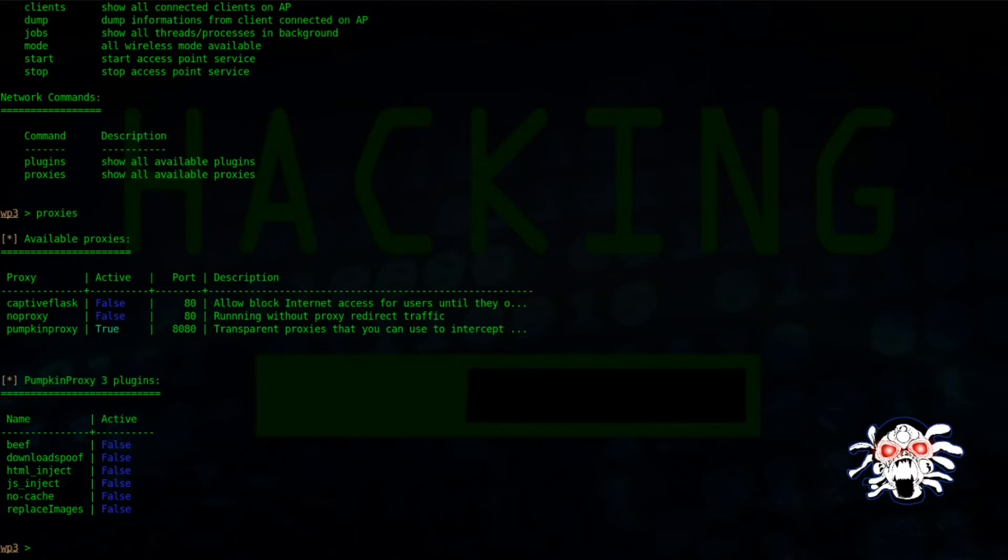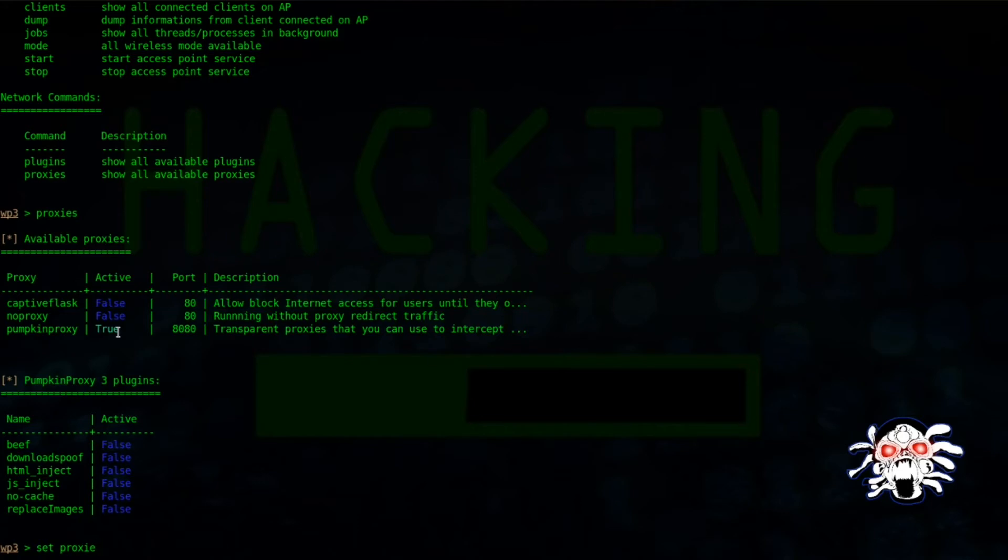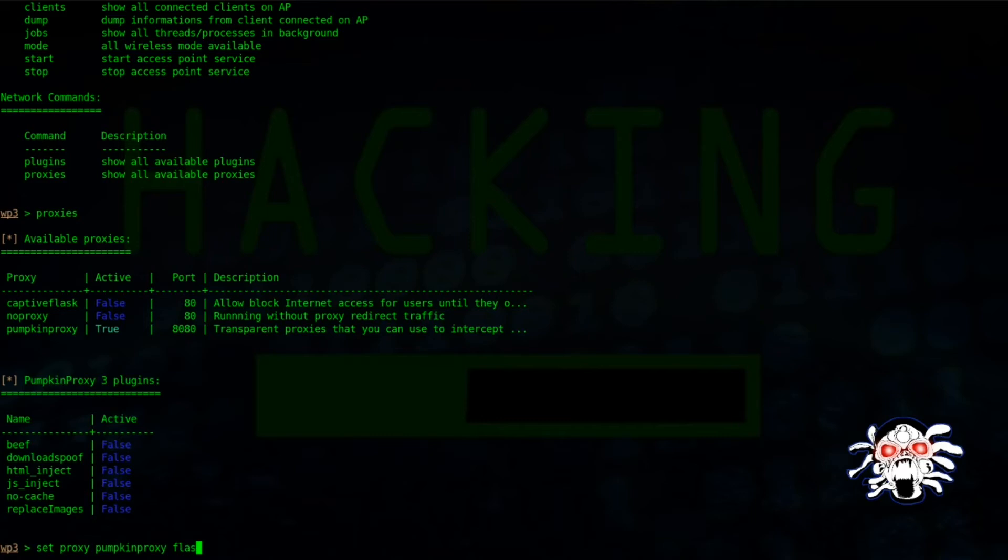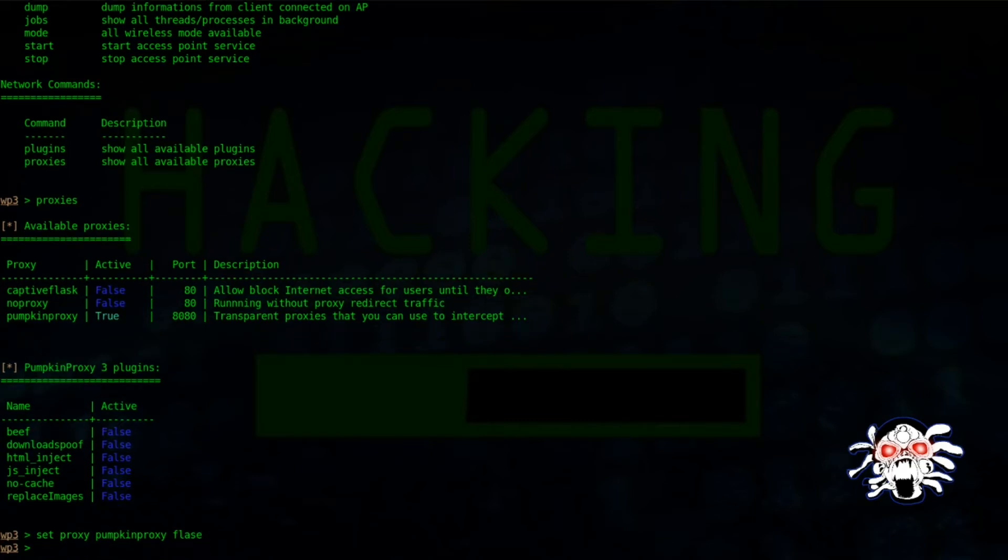In here I have pumpkin proxy set to true. If I want, I can simply type 'proxy set proxy pumpkin proxy' then write true, or if you want to stop it, then false.